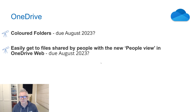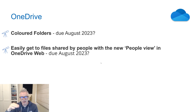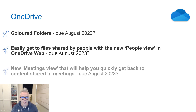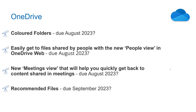So I might want to see every file that a specific person has shared with me, and I can just go to the People View and see who has shared those files. The meeting view shows all files that have been shared in a meeting in one view. And finally, recommended files. All of these are due August to September — they'll probably all come out around the same time. Some quite nice updates for OneDrive.